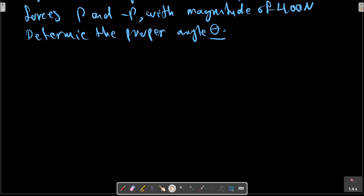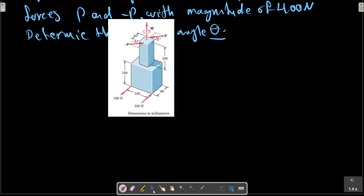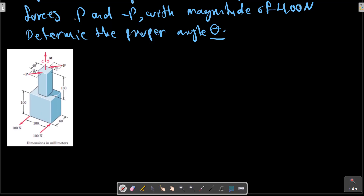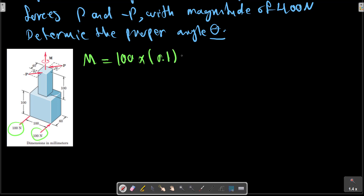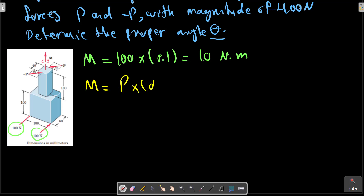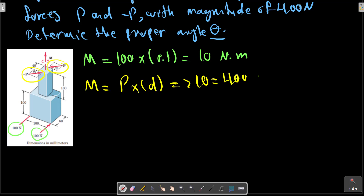For this problem, consider this picture again. First, we should calculate the moments produced by these two forces. The moment about any point or axis is 100 multiplied by the distance between these two forces, which should equal P multiplied by the distance between these two forces — that is 400 multiplied by d.